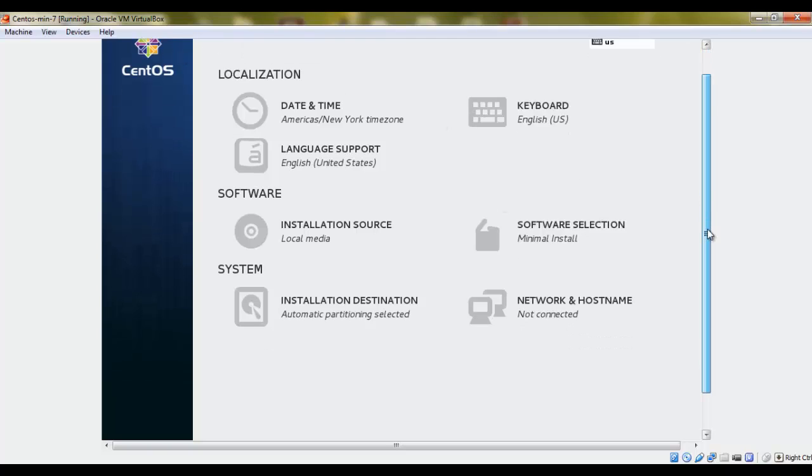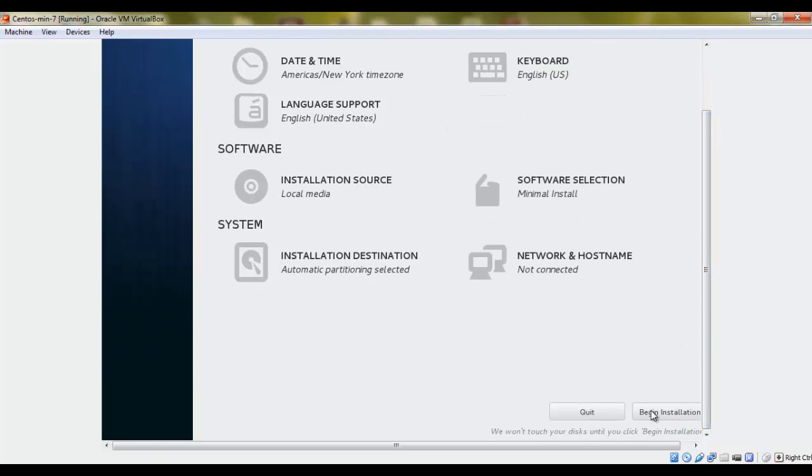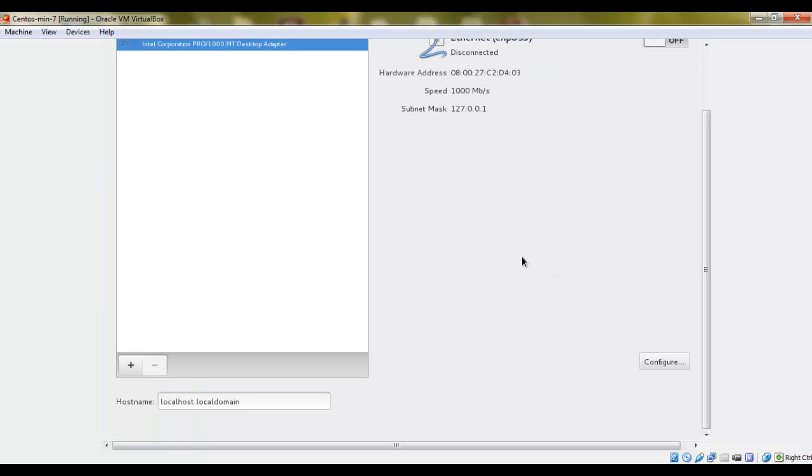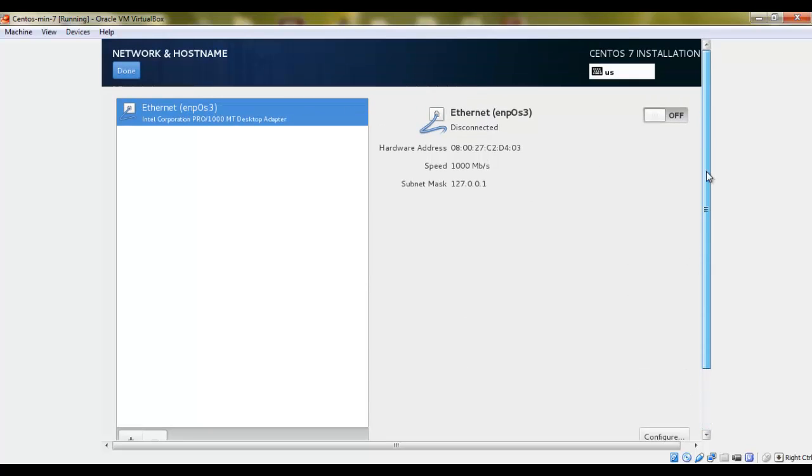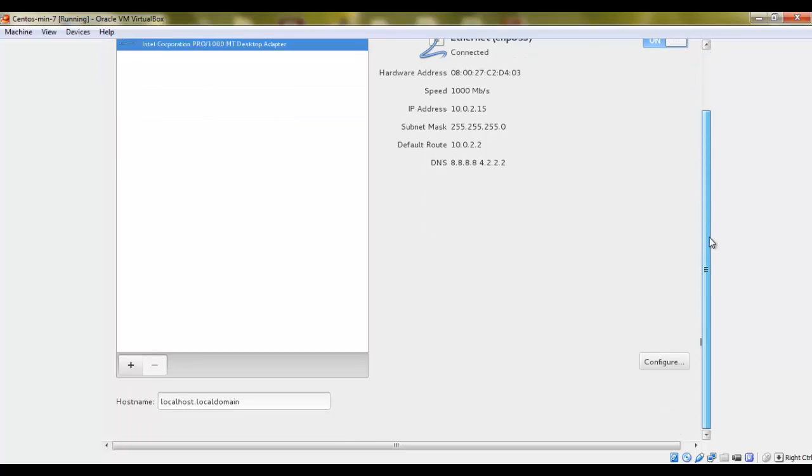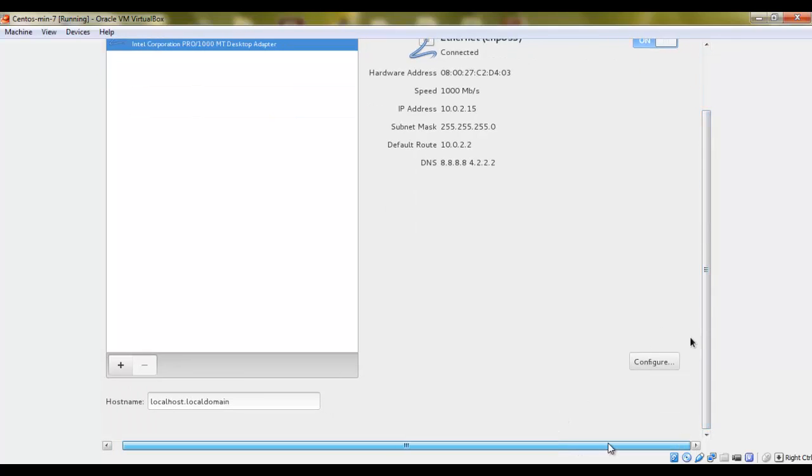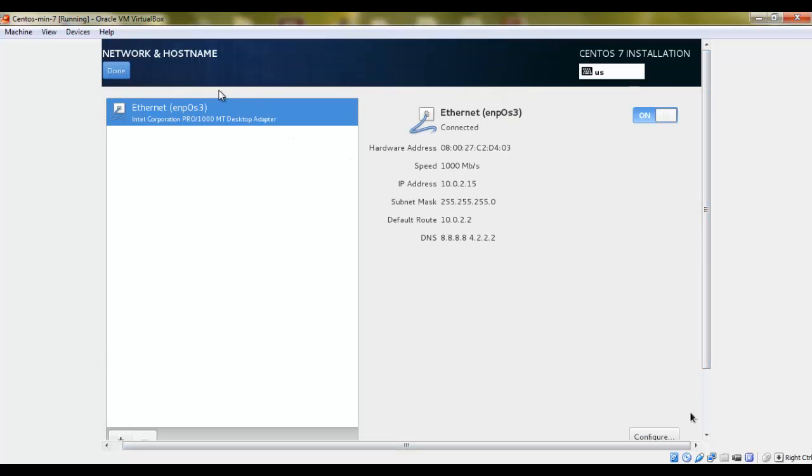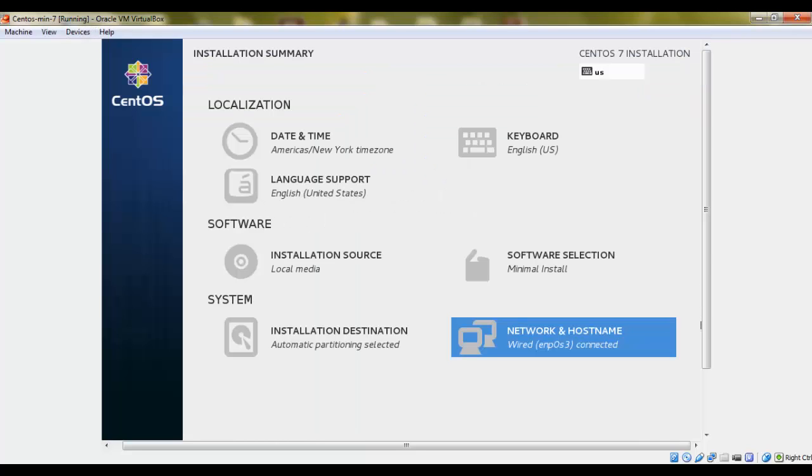Now we'll go to click, we can select hostname here. Click on on. Turn it on. And it will get an IP address from the VM box. It's already configured. So all we have to do is just go and click done.